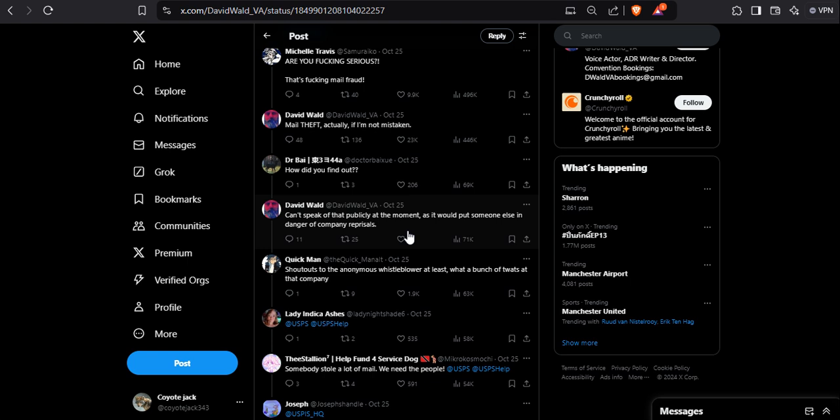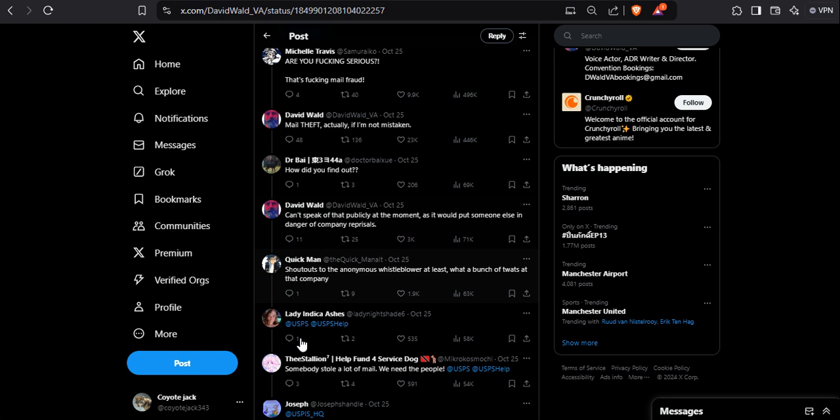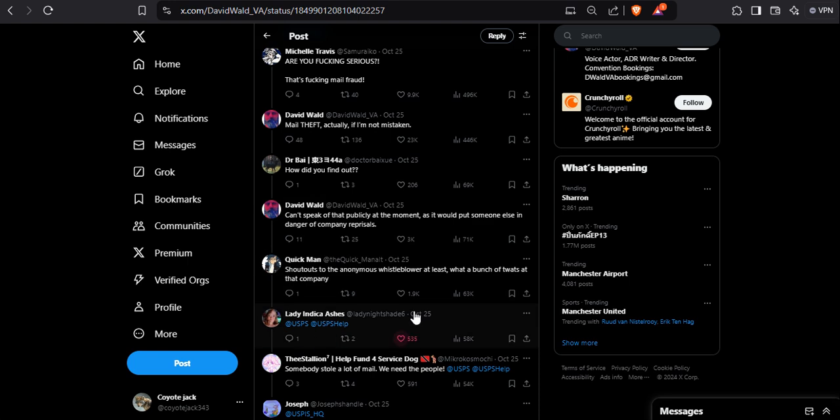Oh man, at this point, even if he doesn't do anything, if someone else starts an investigation... I wonder, they're even tagging USPS.